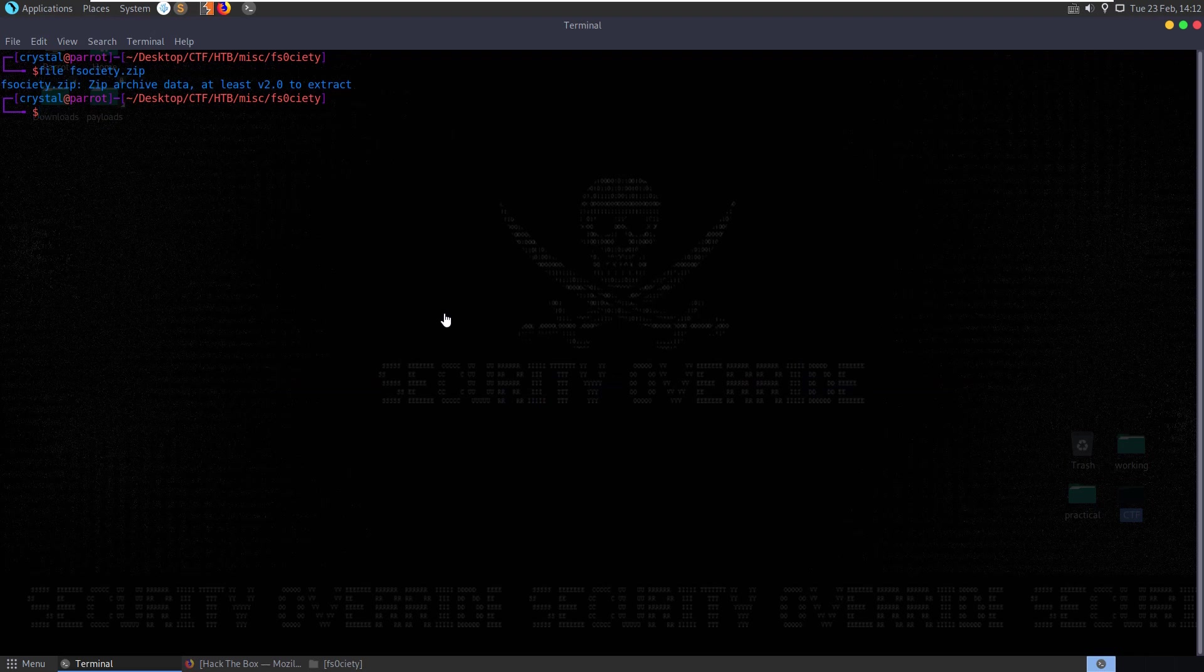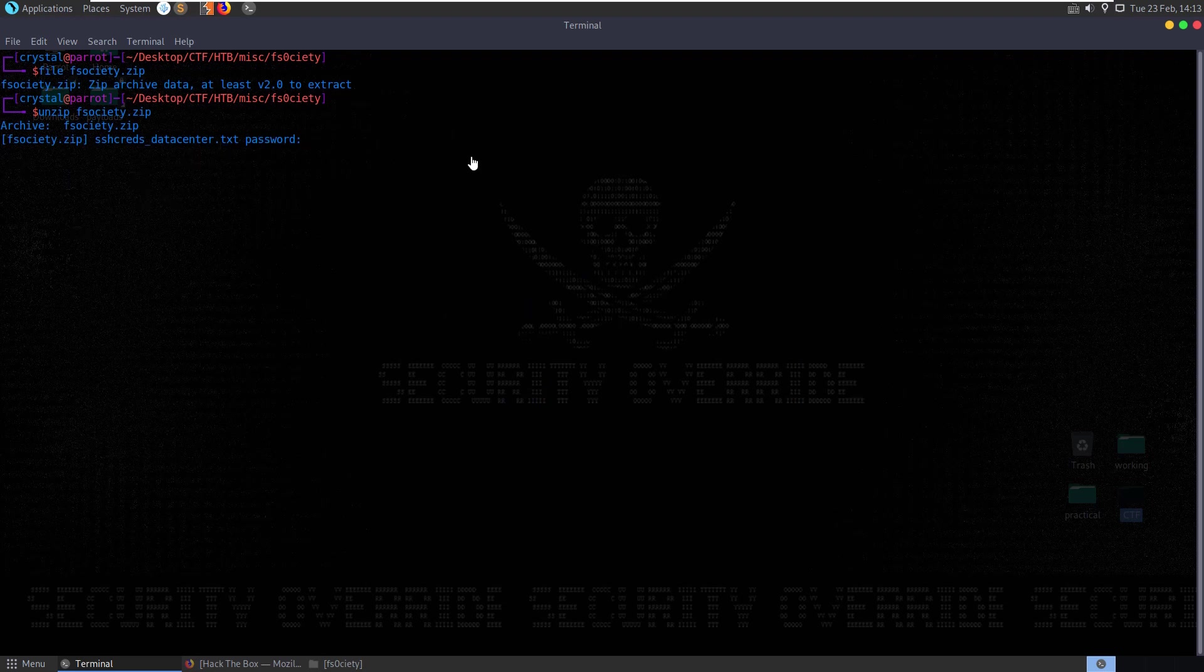We've got a zip archive. We'll try to unzip it. And there's SSH creds data center inside this and it's asking for the password. Let's try F Society and we get incorrect password.